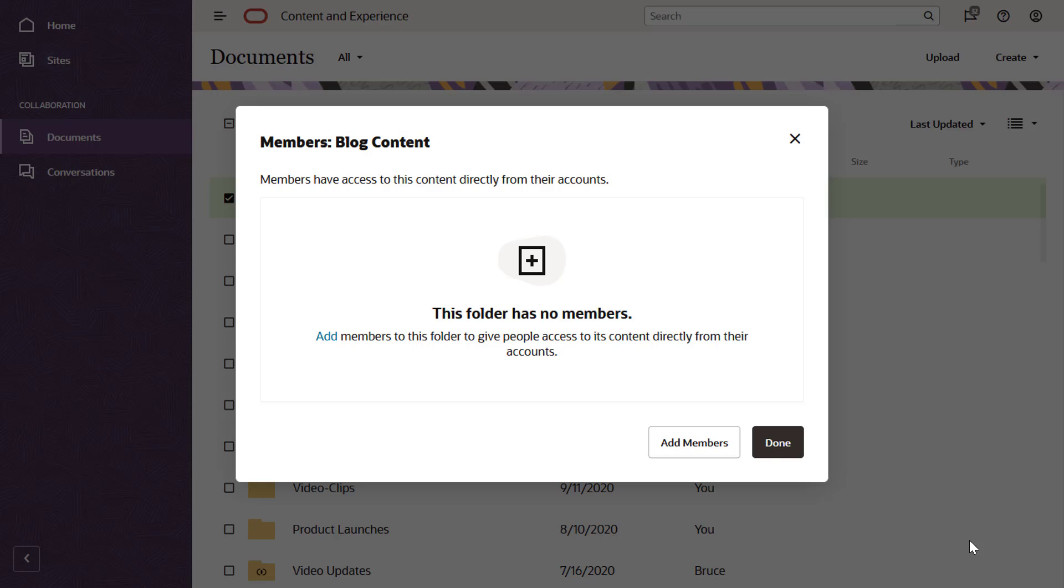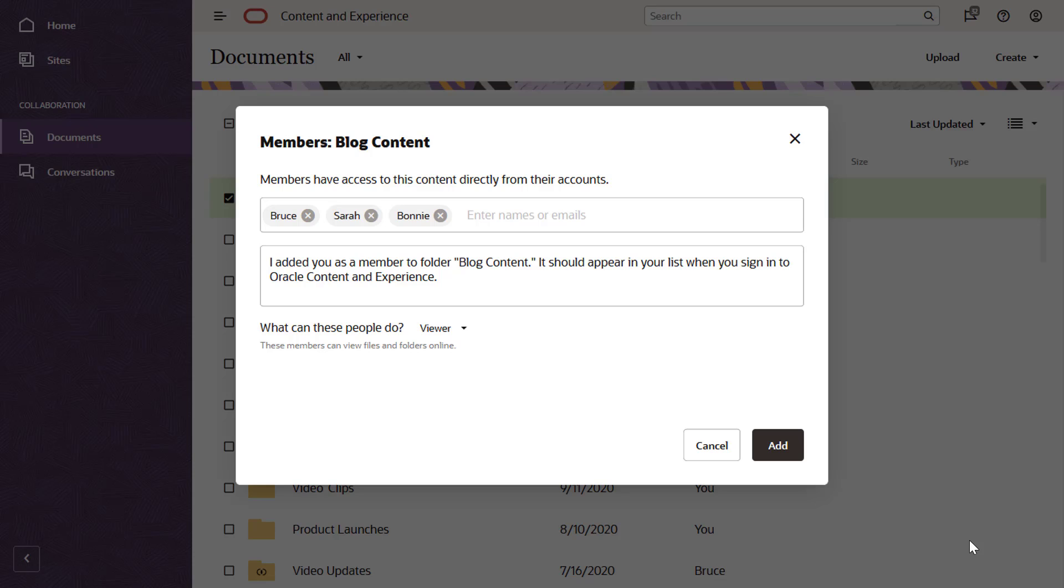Members must log into their Oracle Content and Experience account to access the shared folder. Add members to a folder by searching for their names or email addresses. You can only add people within your organization.